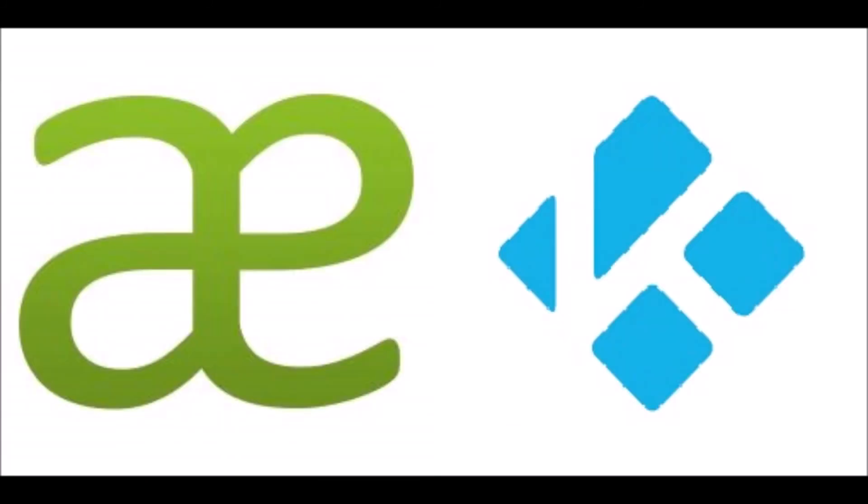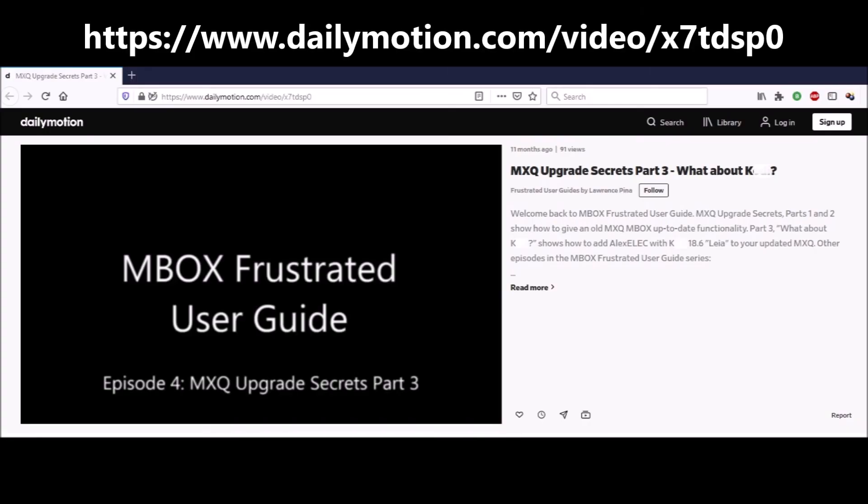The third use for an old MXQ, dedicated K-box, gives the most spectacular results of all. But to appease the YouTube censors, we have to talk about it in clandestine terms. Best not to call the K app by name. And best to watch the uncut version of MXQ Upgrade Secrets Part 3 on dailymotion.com. Ignore the censored YouTube episode.